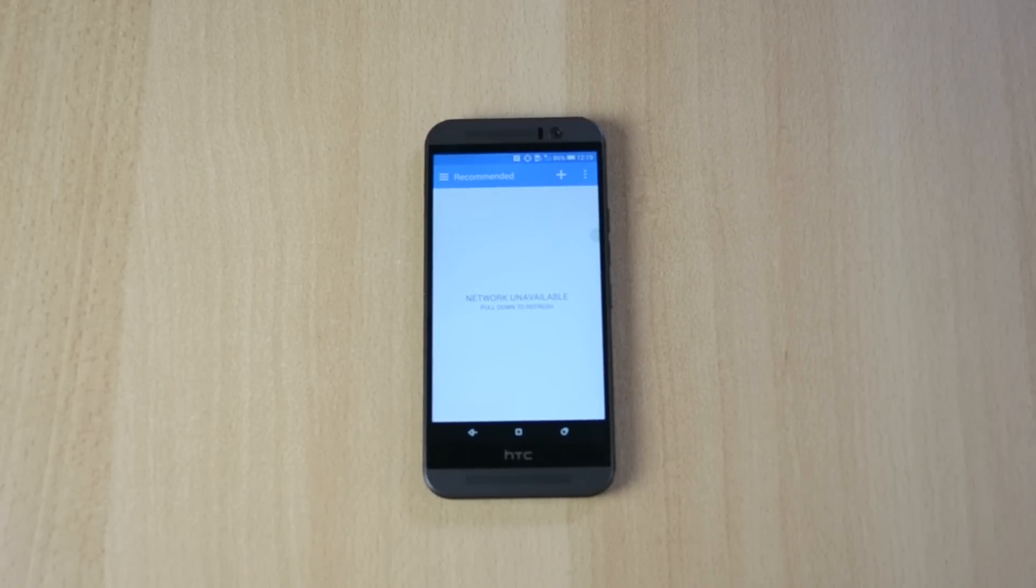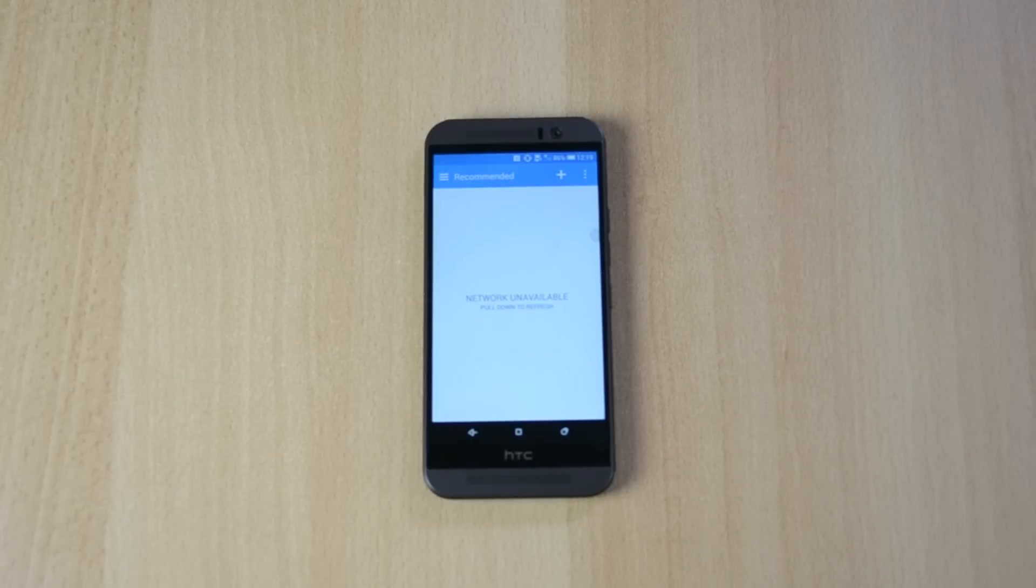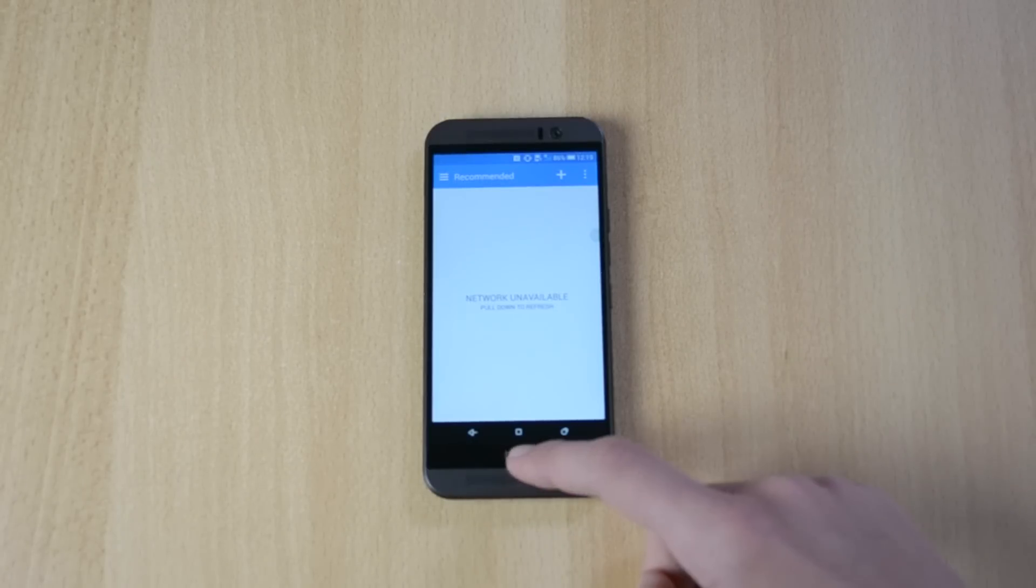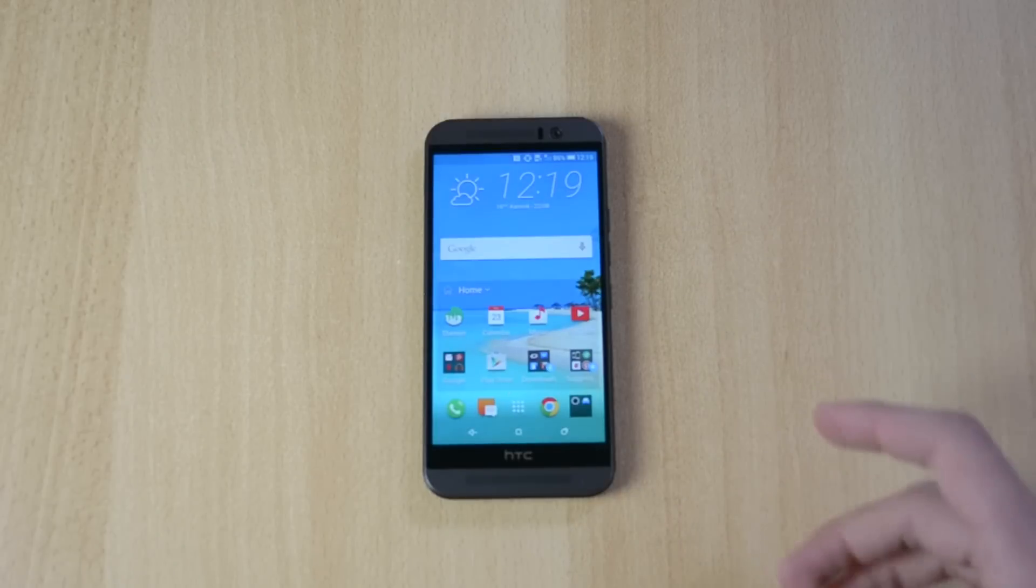So what you can pretty much do is theme the font, the status bar, the icons, the button layout, everything, pretty much everything. And this is really cool actually.